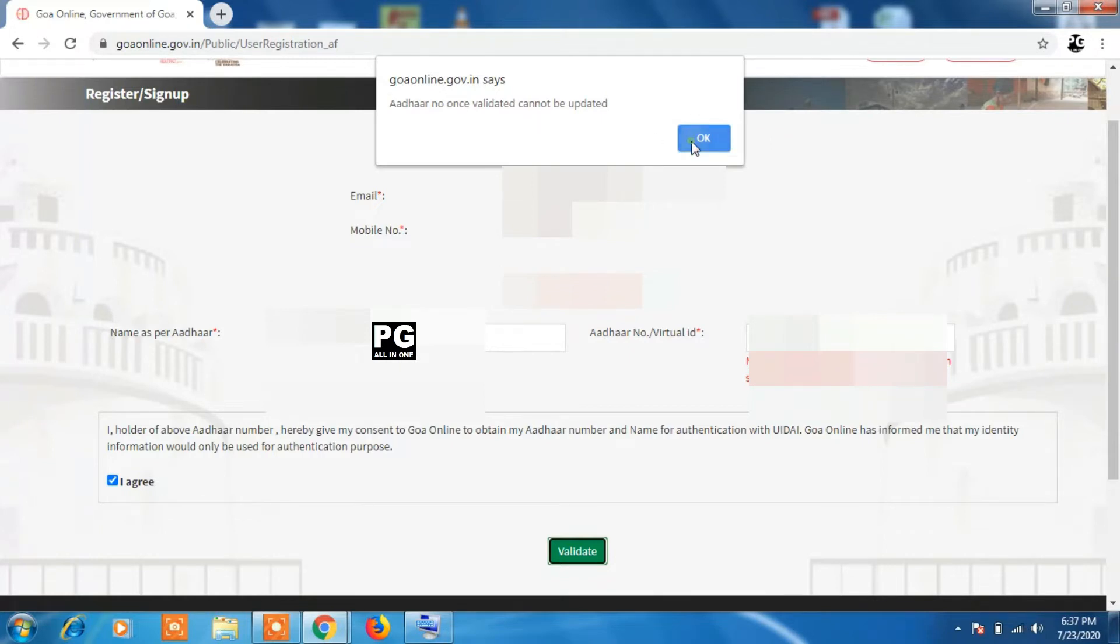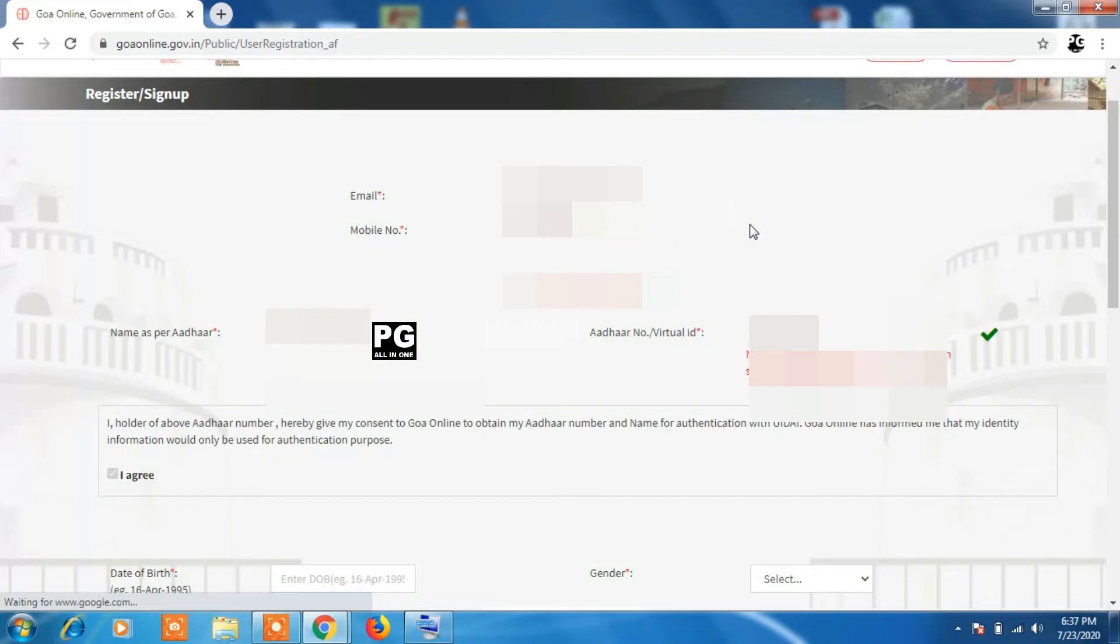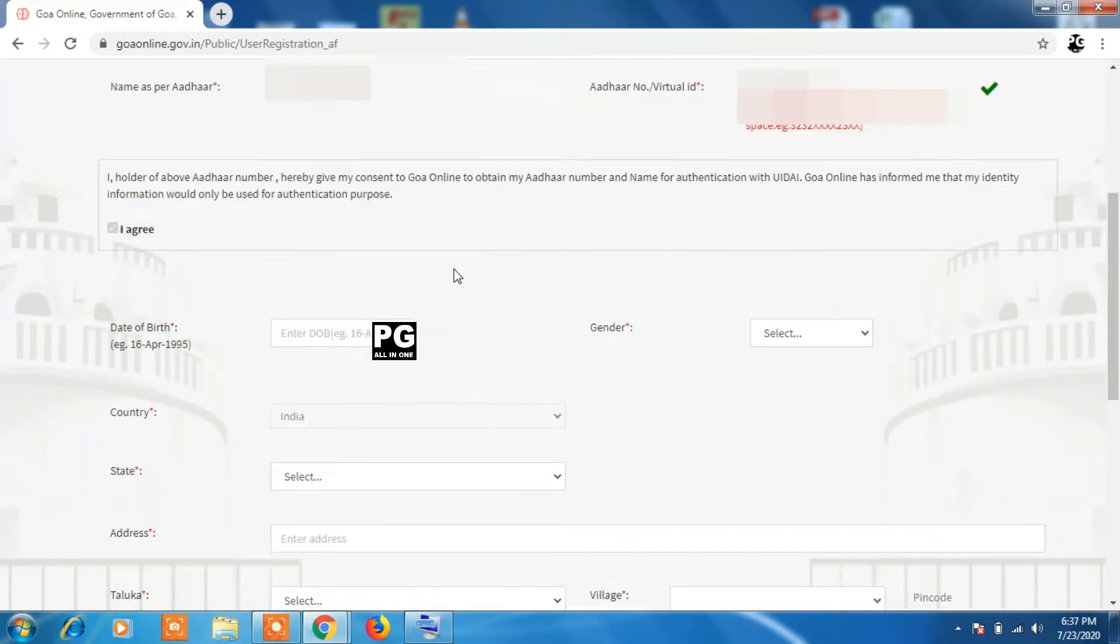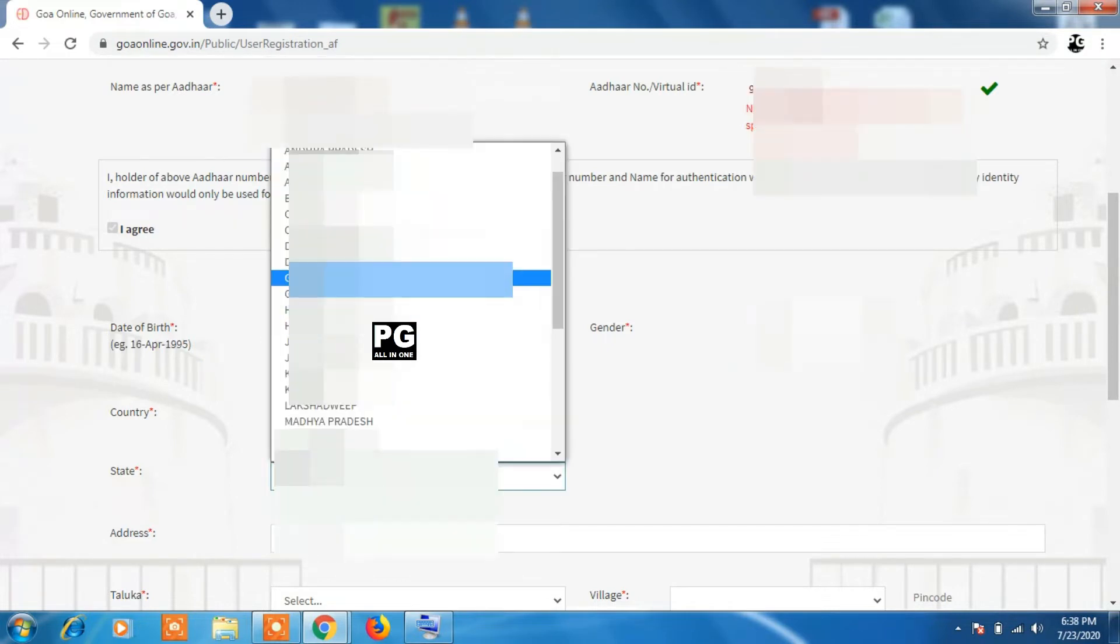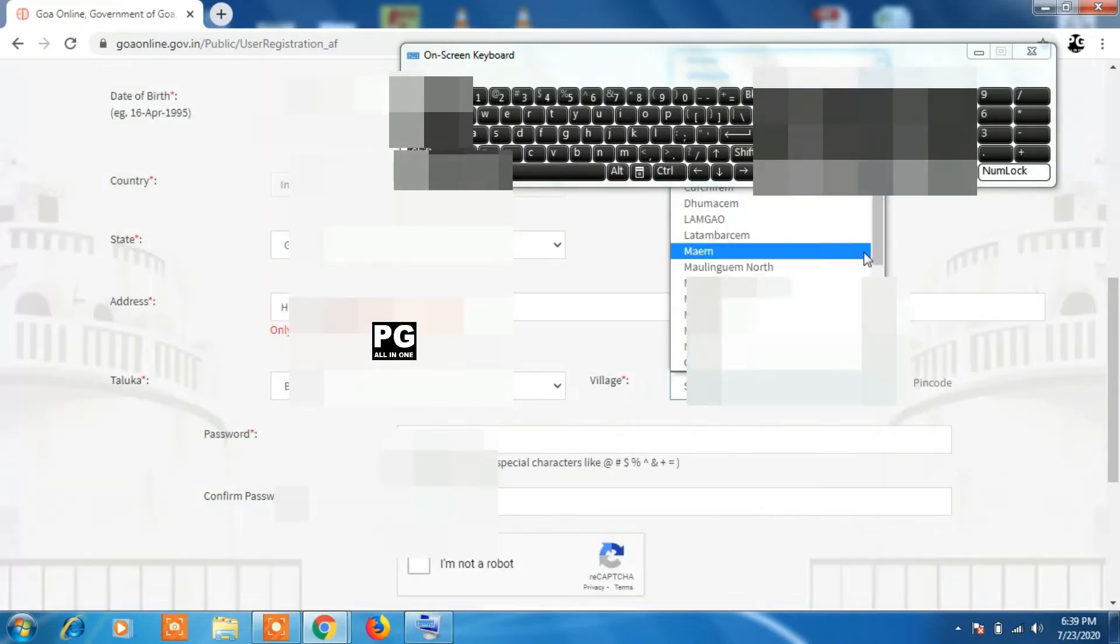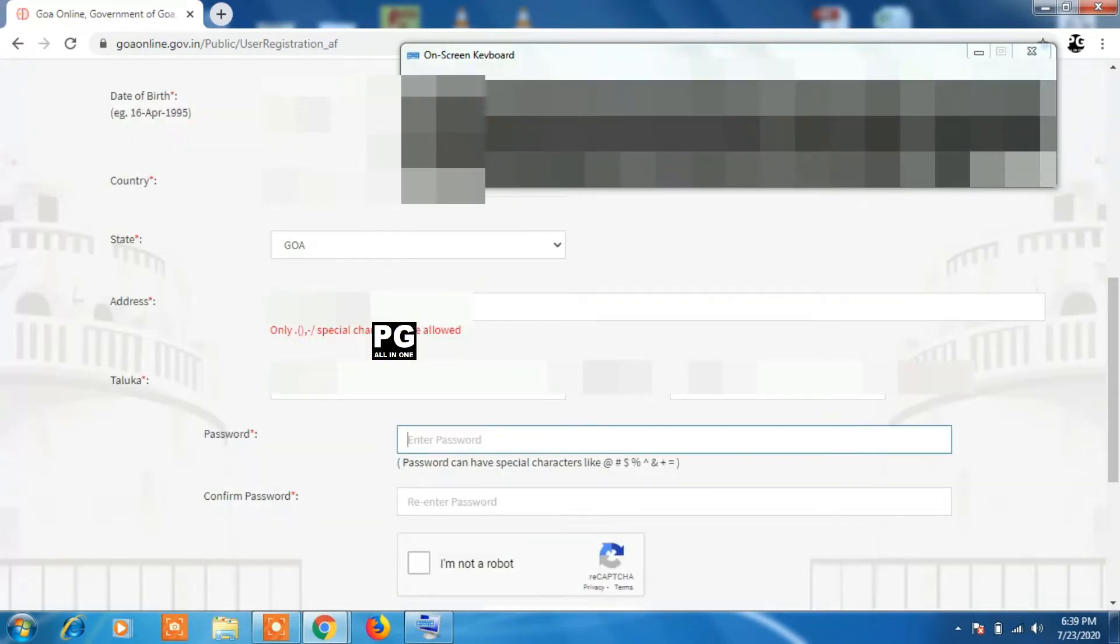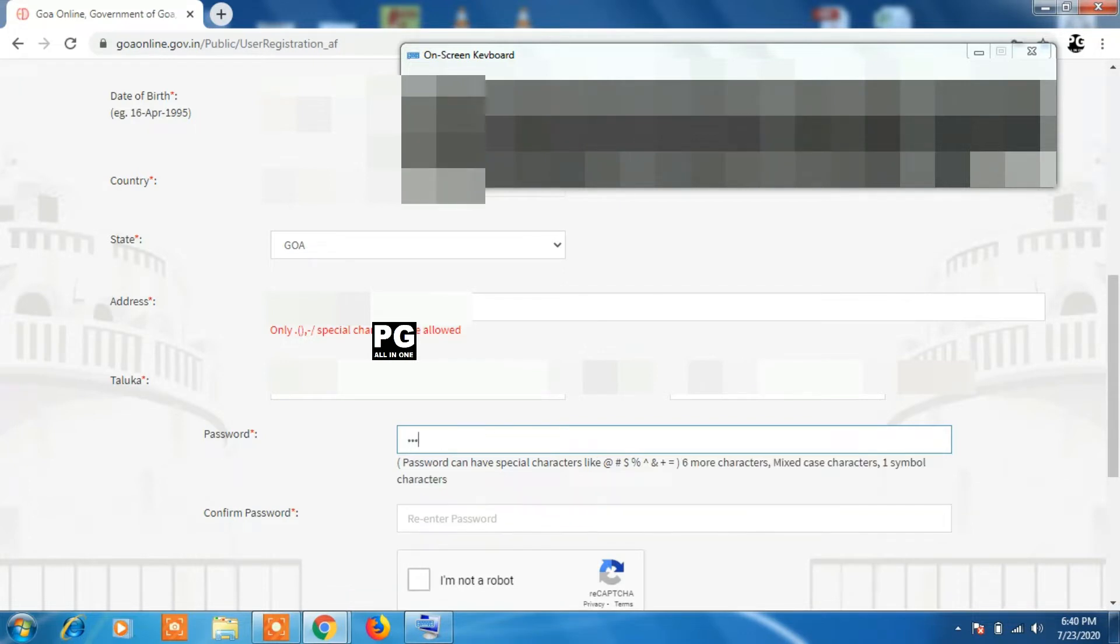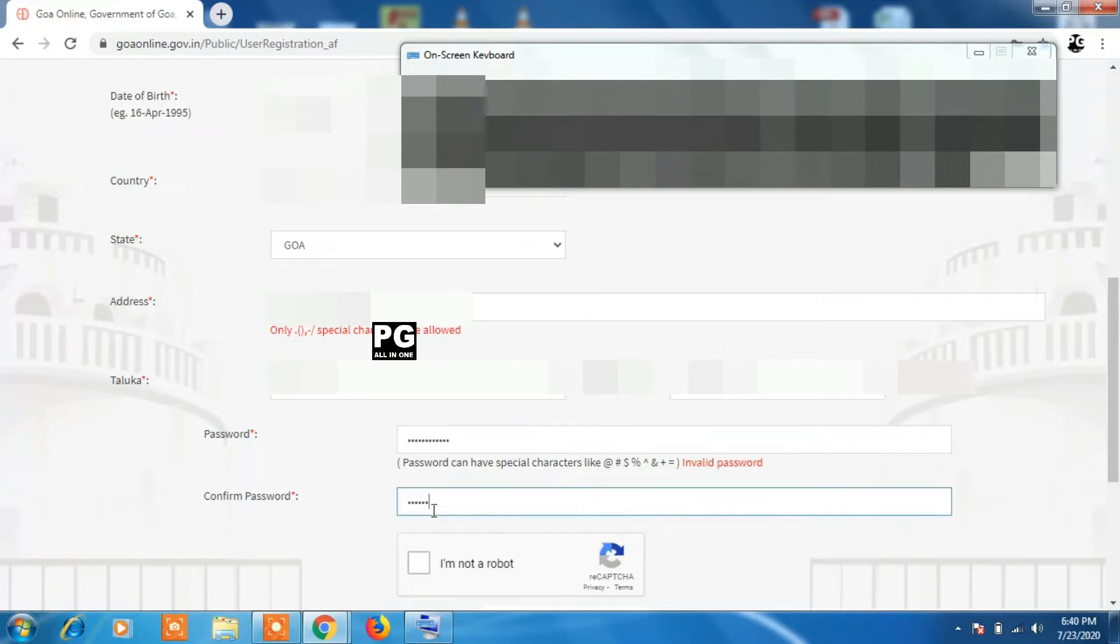Once your Aadhaar card is validated, you have to enter other details - your birth date, your address, your pin code, and other details. In the end, you have to create a password which should contain an uppercase and a special letter like at the rate, star, dot, etc. Once you create the password, retype the same password in the confirm password box. Then click on I am not a robot box and I agree box.